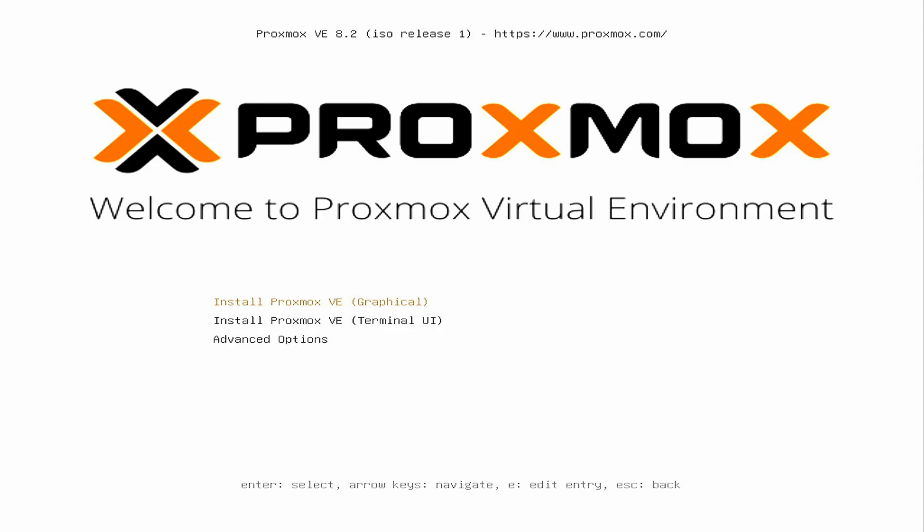While Proxmox is based on top of Debian Linux, it uses a modified Ubuntu kernel beneath it. Proxmox is similar to VMware ESXi on which you can run virtual machines or any other applications such as Docker or LXC containers.